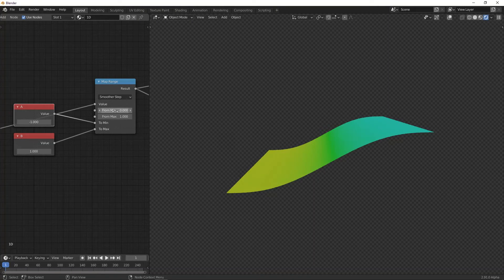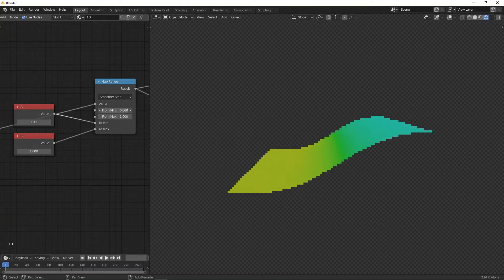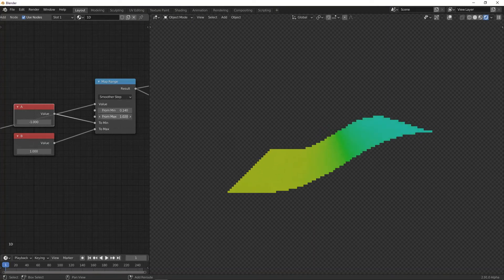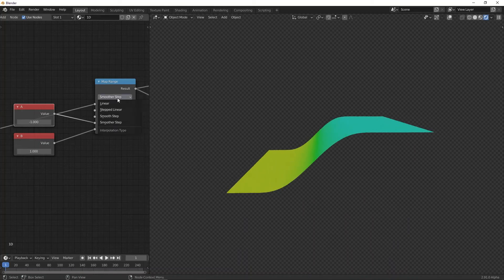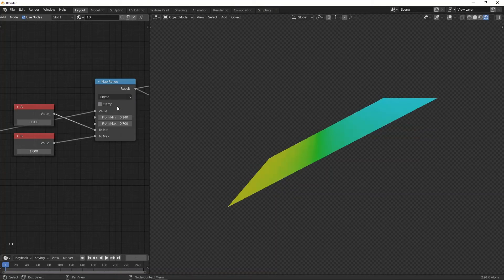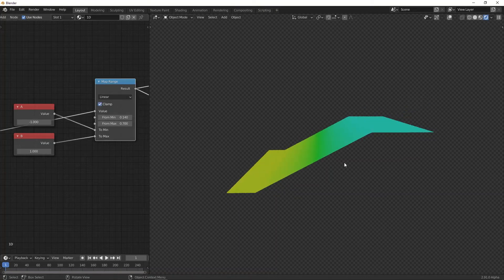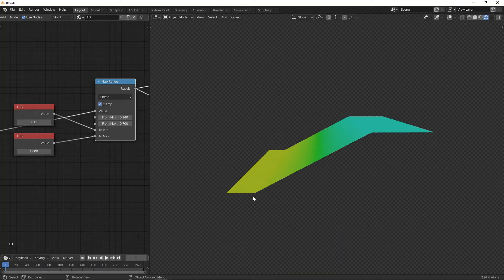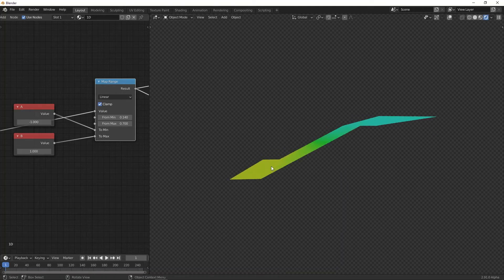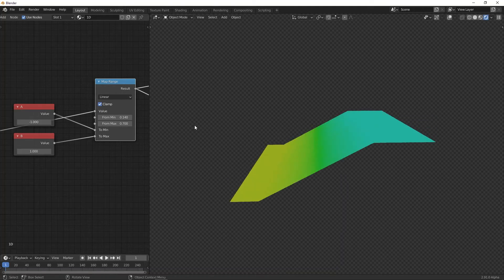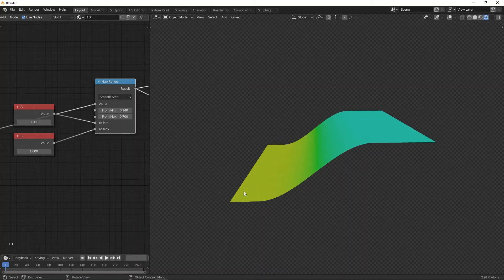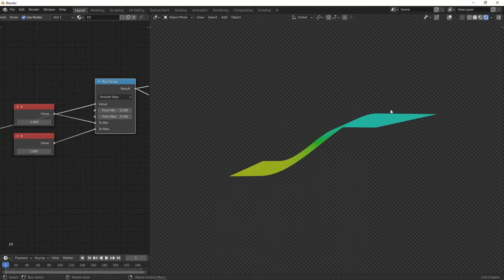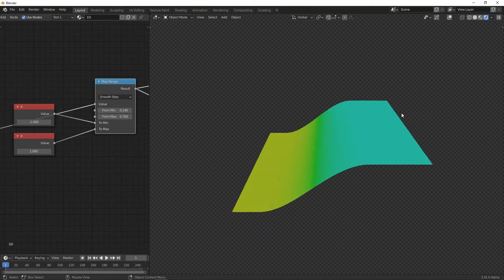So if we increase these so that we have more flat parts, and if you now look at the linear part and clamp the result, you can see that this is a really rough edge. It's a sharp corner. Well, if we just look at the smooth step, this sharp corner is gone, and it's now a smooth transition between the two flat surfaces.